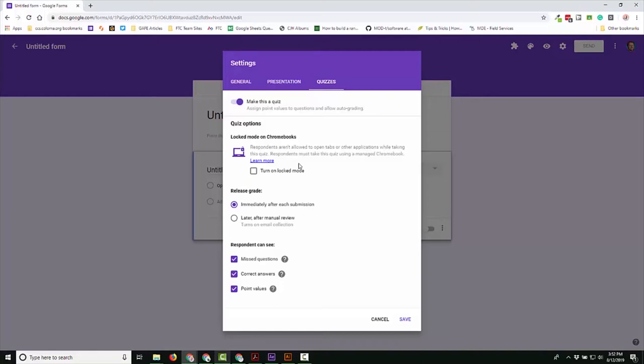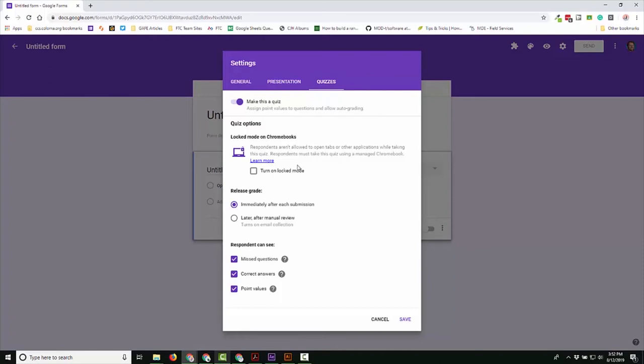But it only works on Chromebooks and it only works on managed Chromebooks. The great news is that all of our school devices are managed, thus you can use this with your students to help cut down on any possibility for academic dishonesty.